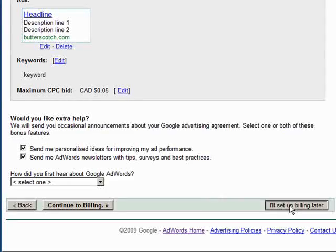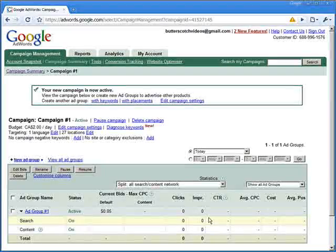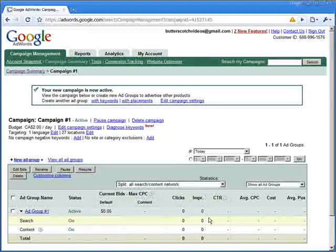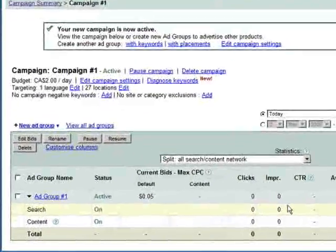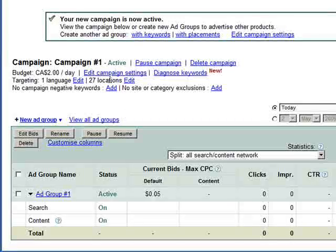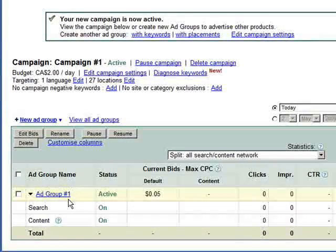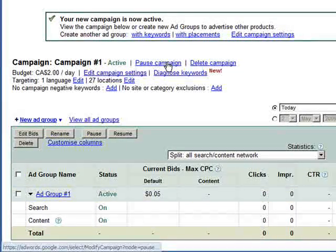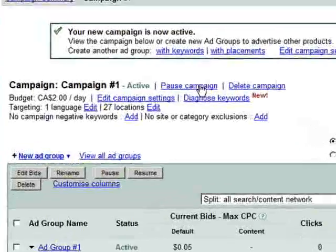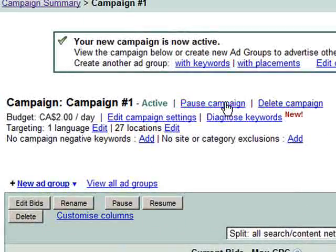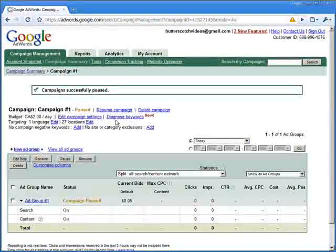The next screen sometimes surprises the Adwords novice when they find out that their new campaign and ad group is immediately live, which is the main reason that we choose to enter the billing information later. So for now, we'll click on the Pause Campaign link, and we're then ready to go on to the next stage.